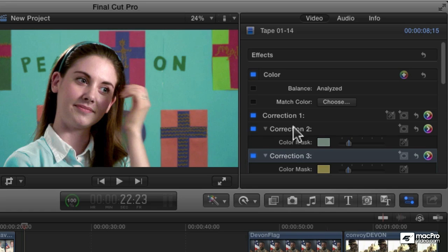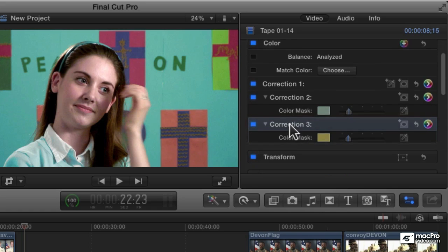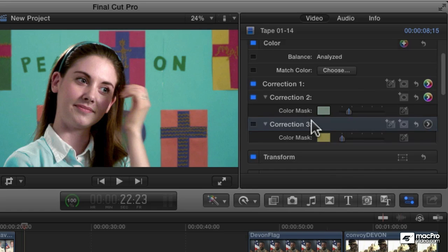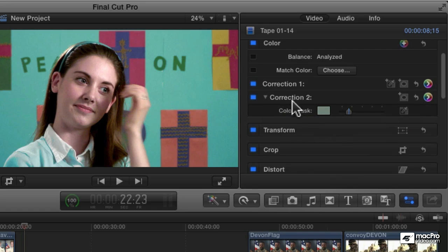You can also delete a correction entirely. Just select the word correction there and then press the delete key, and that will just delete that correction entirely.